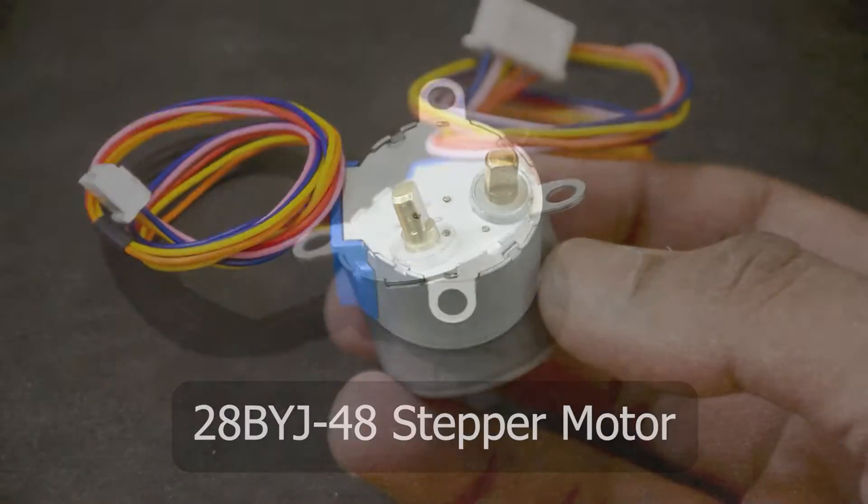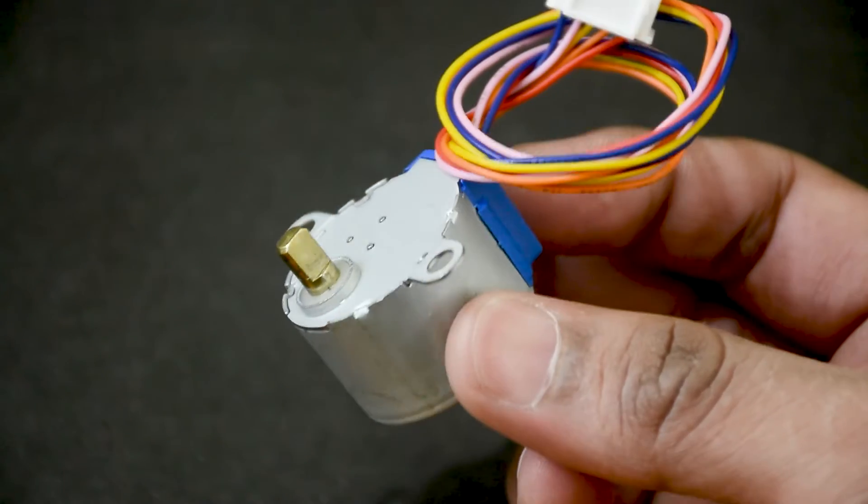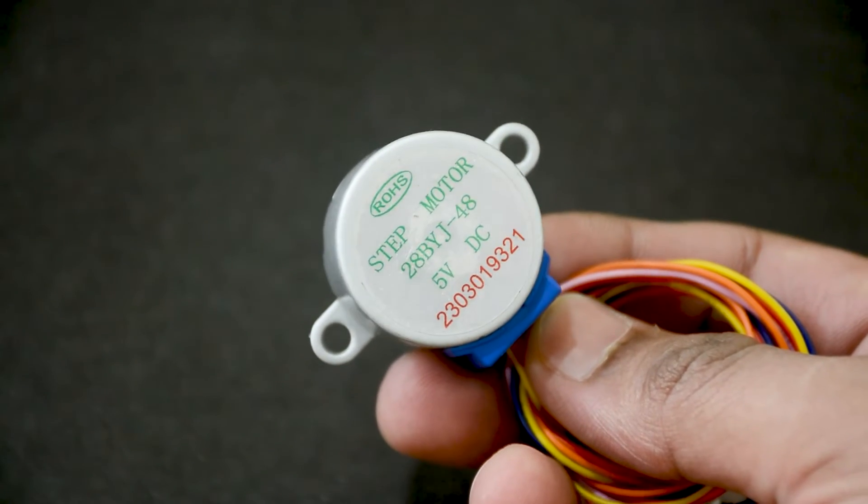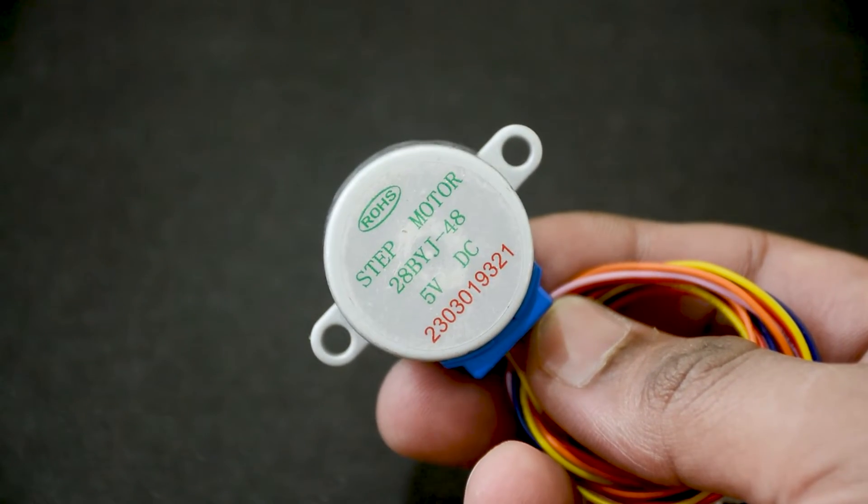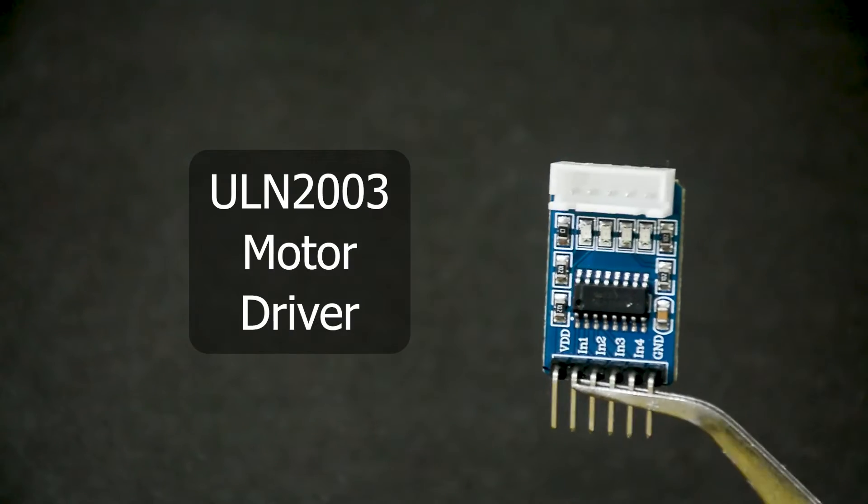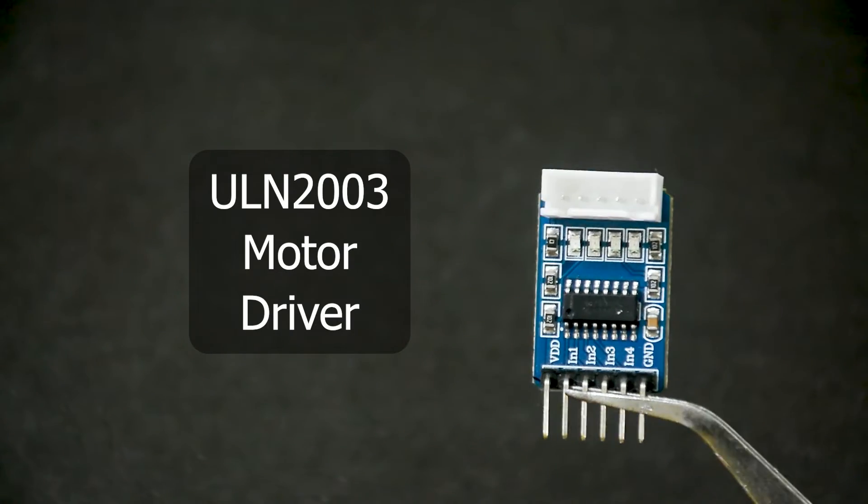It is the cheapest and the most beginner friendly stepper motor for Arduino projects. It is almost always paired with this ULN 2003 stepper motor driver.